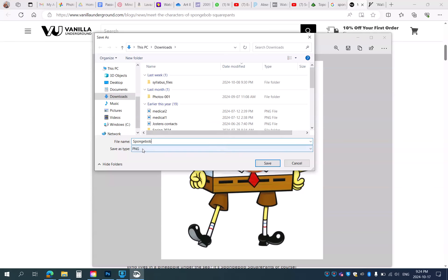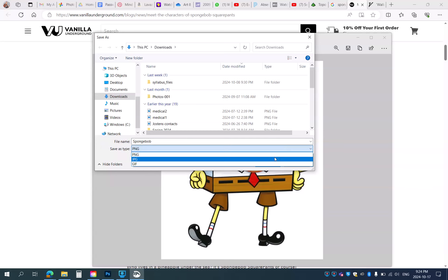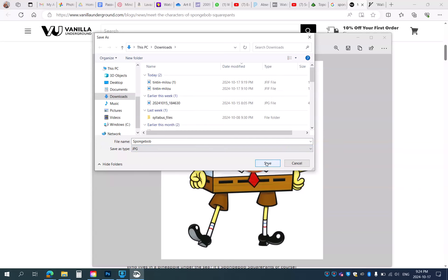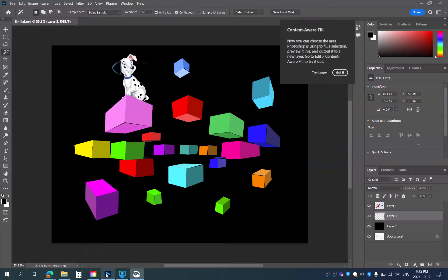Here it says I can save it as a PNG, which is fine. I can also save it as a JPEG — the choice is really up to you. I'm going to save this to Downloads and now come down to Photoshop.